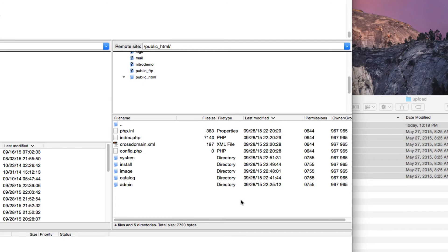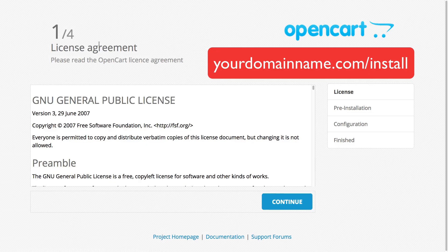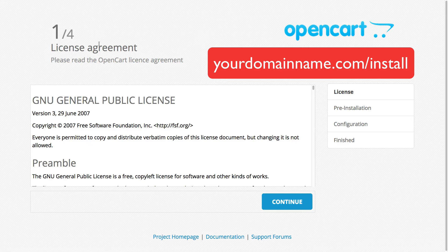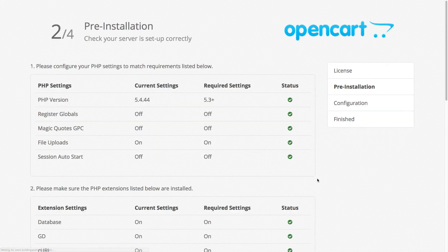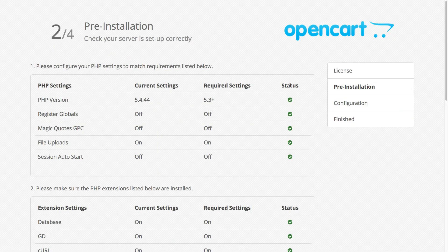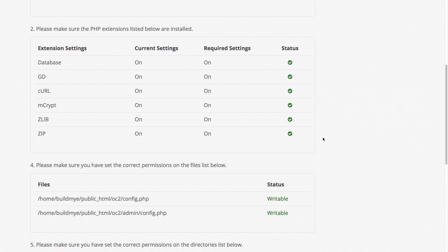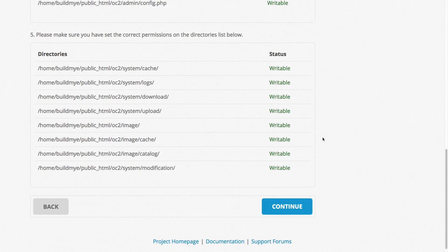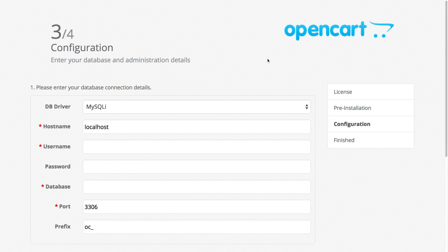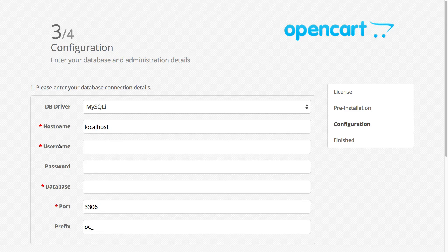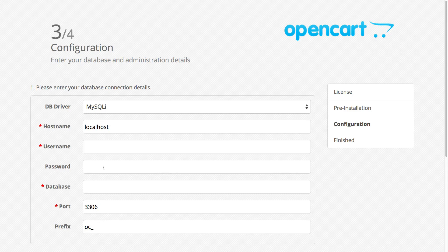After the upload is done, we can start the installation process. Go to your domain name dot com forward slash install and you should see the screen here. Click continue and just make sure the status is all green. Then click continue. In here, we need to enter some information. We need to enter the username, which is the MySQL username that you created earlier, your password, and then the database name.